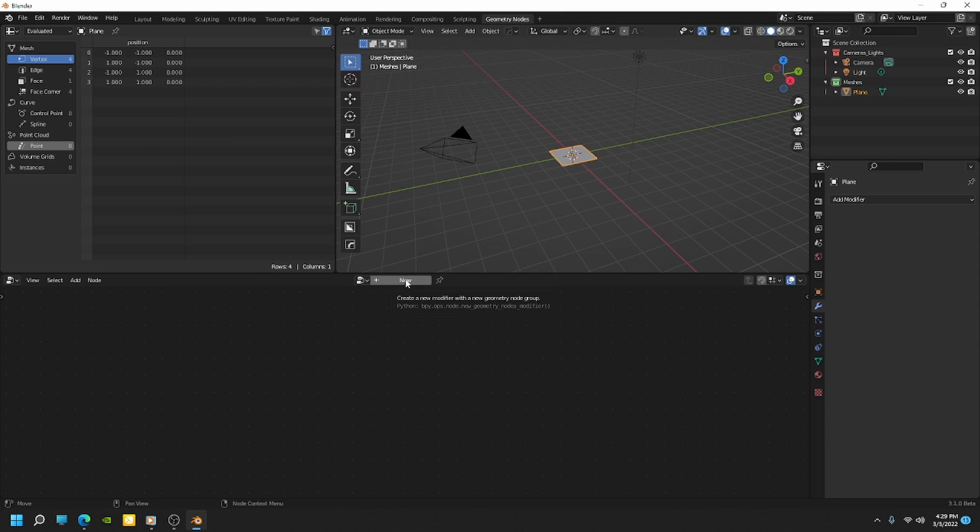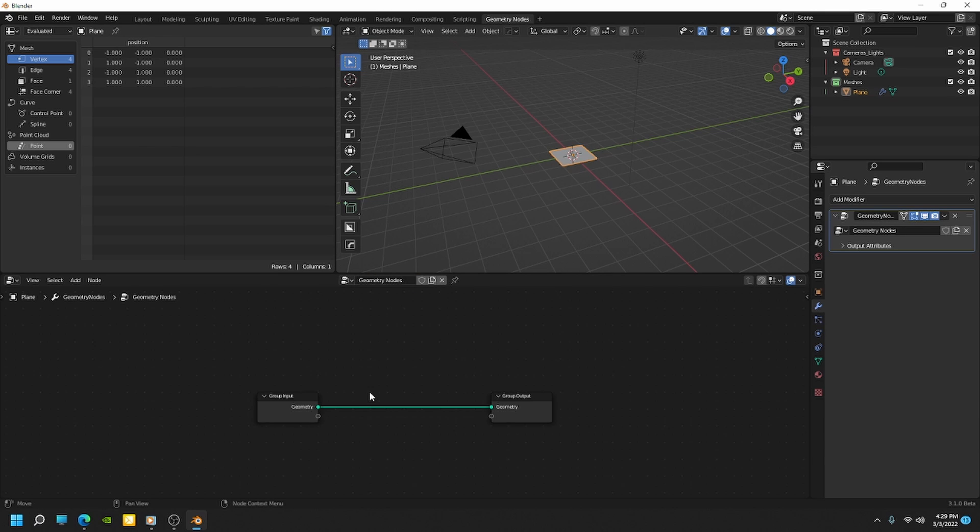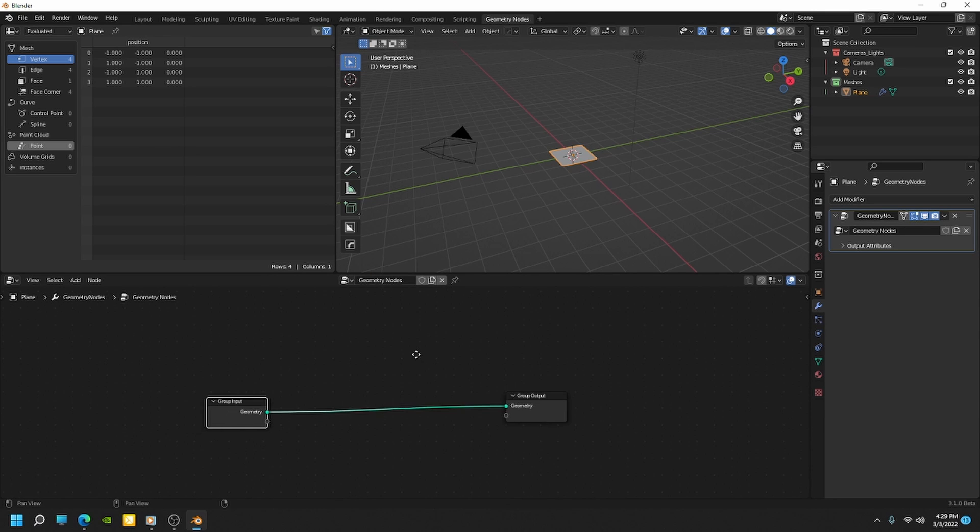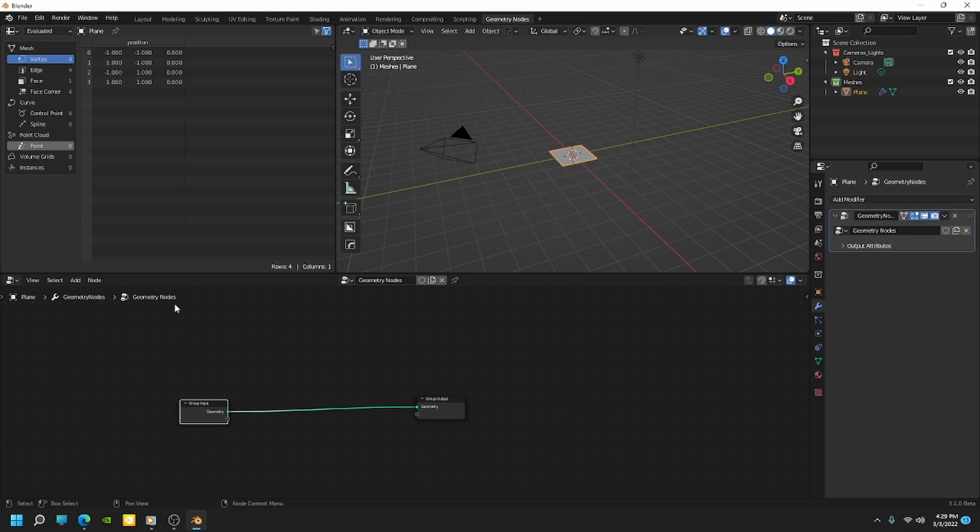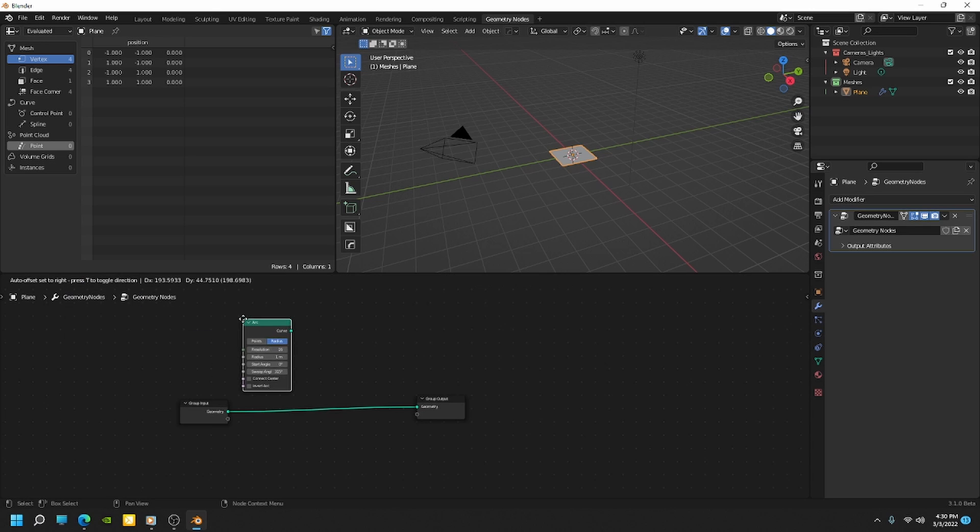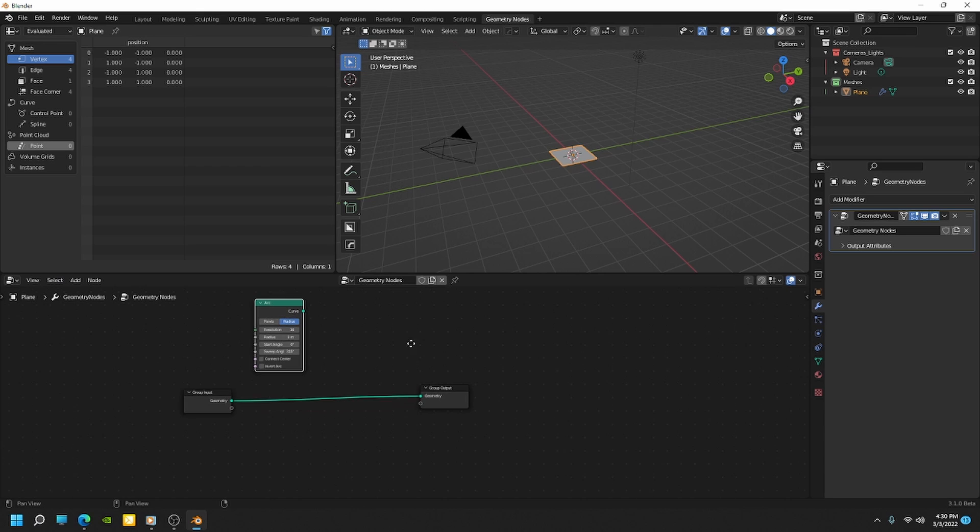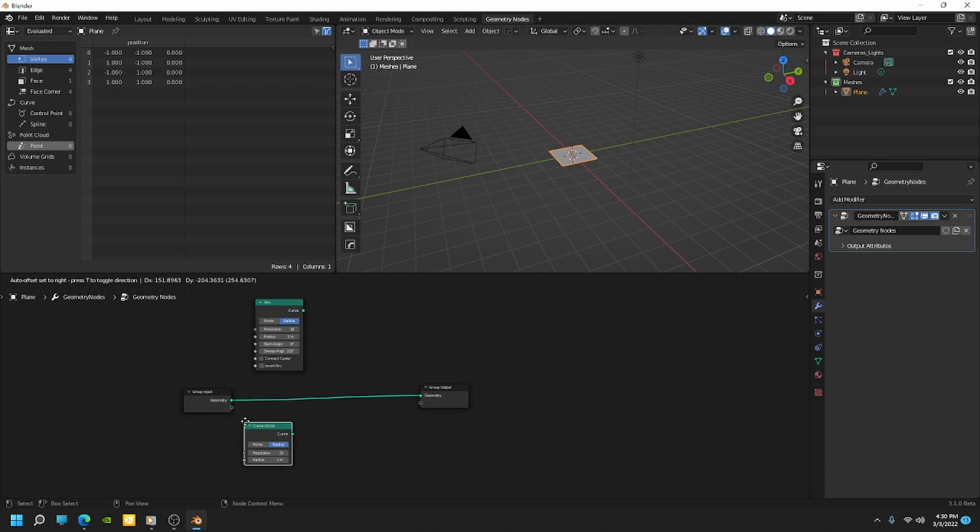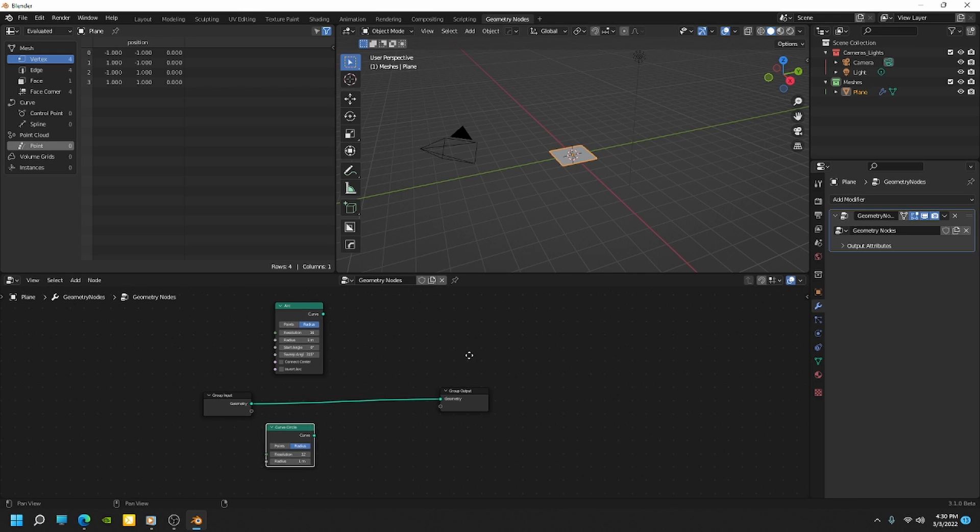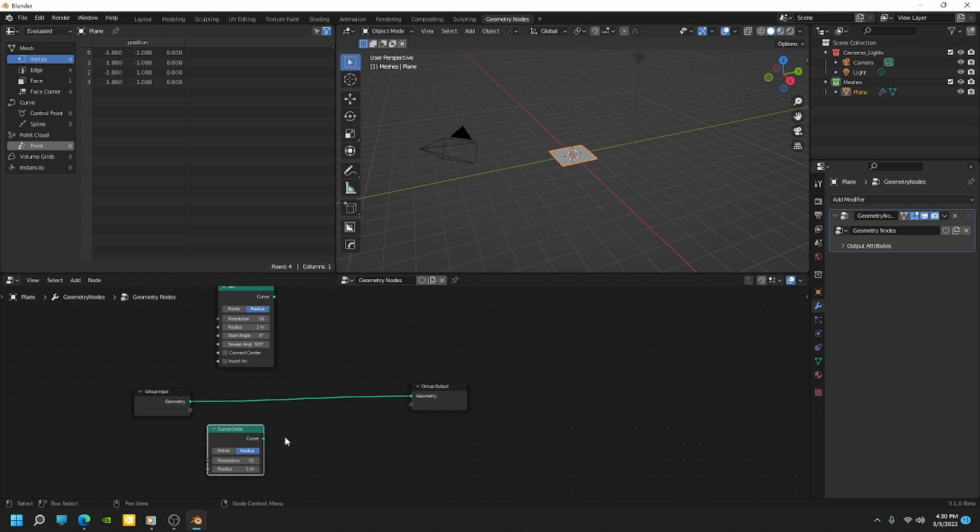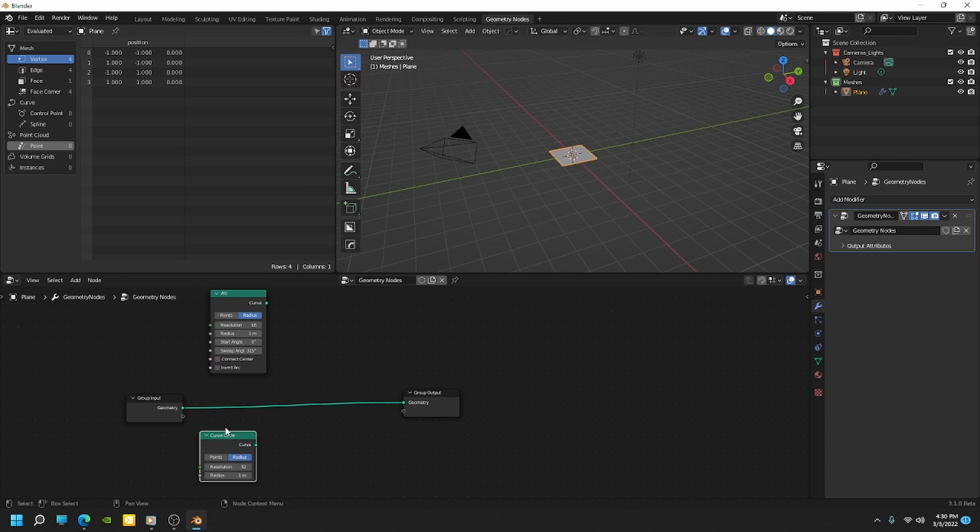So let's go ahead and add a new Geometry Node tree by clicking New. And I'm going to start the basis of our radial array with a few primitives. So let me go to Add, and we'll do Curve Primitives. I'm going to add an arc. And then I'm going to go to Add Curve Primitives and add a circle.